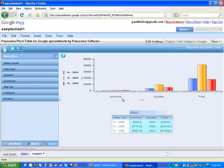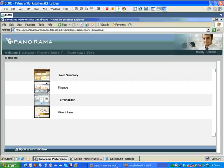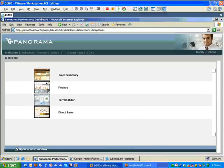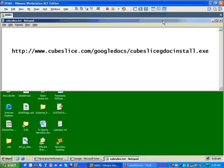So let's take a look at how this can be done. First of all, to create the cube file, we recommend that you use this application called Cube Slice.